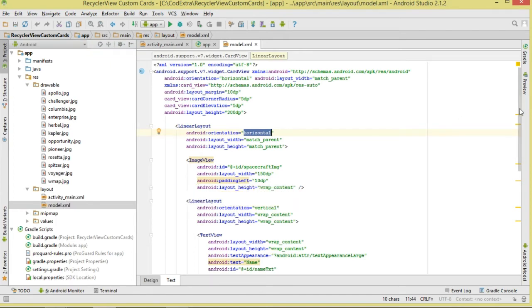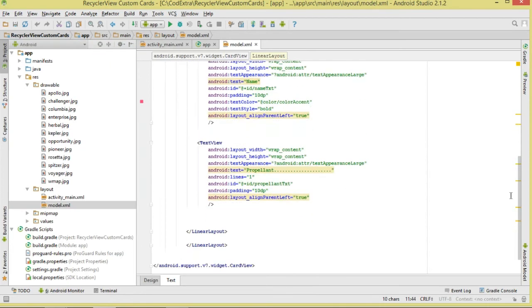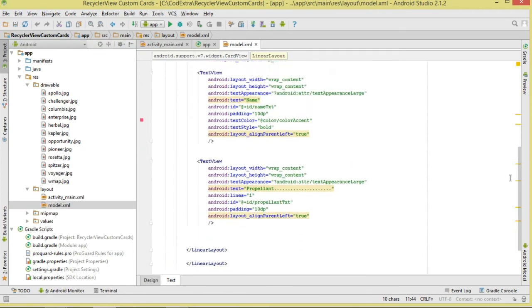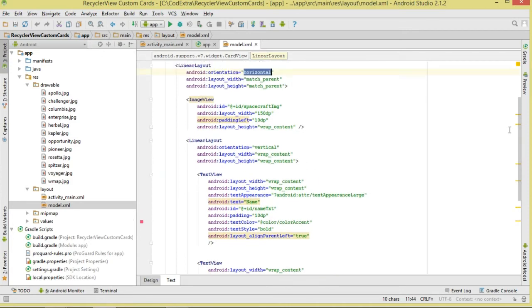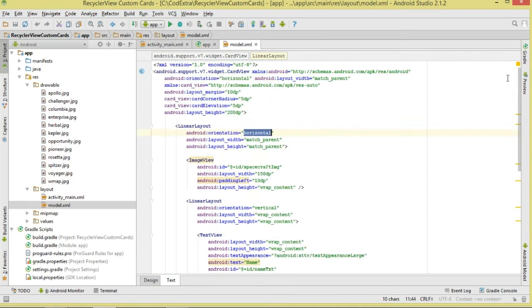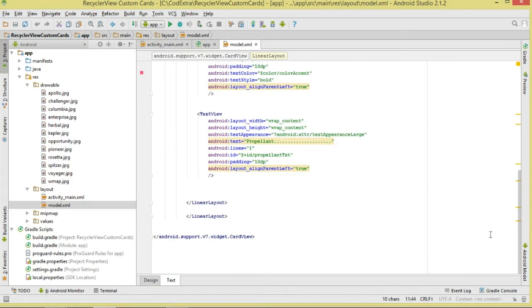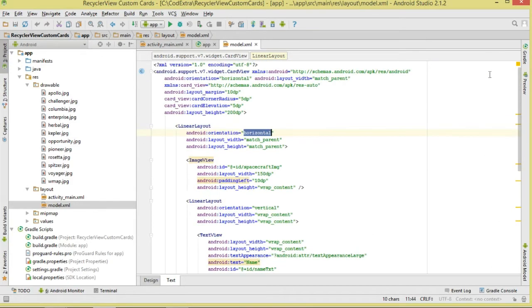The model.xml is the layout that we are going to be inflating to represent a single item view. You can see we are having two TextViews and one ImageView, and we are wrapping them in a CardView which is our root view.